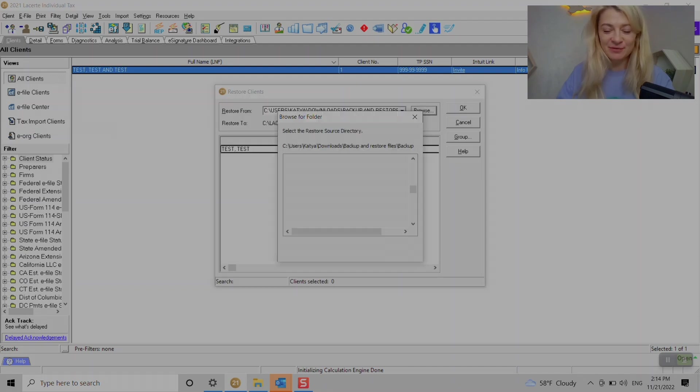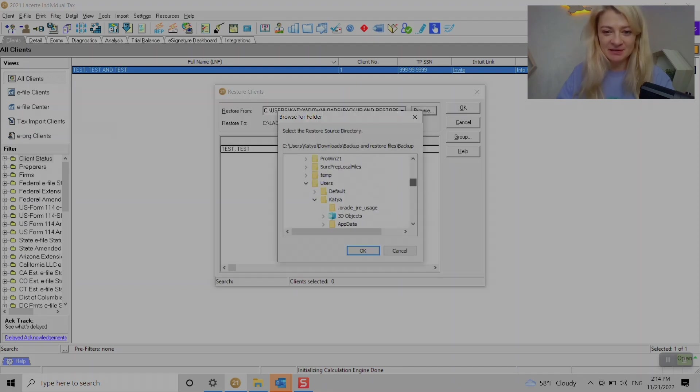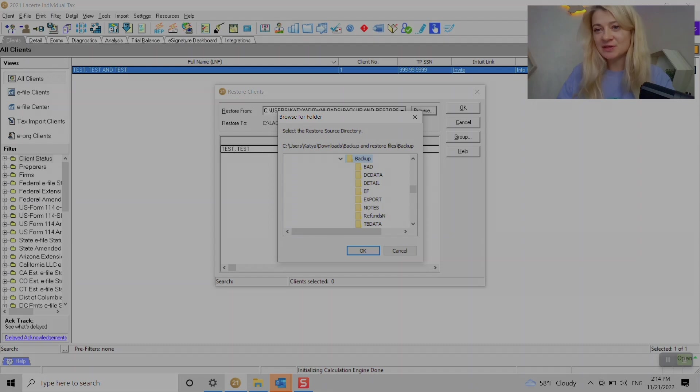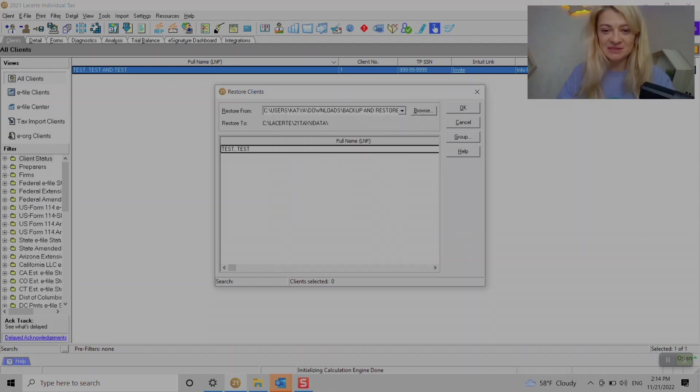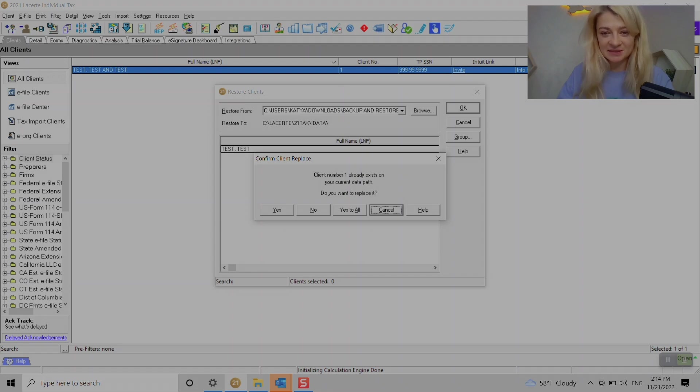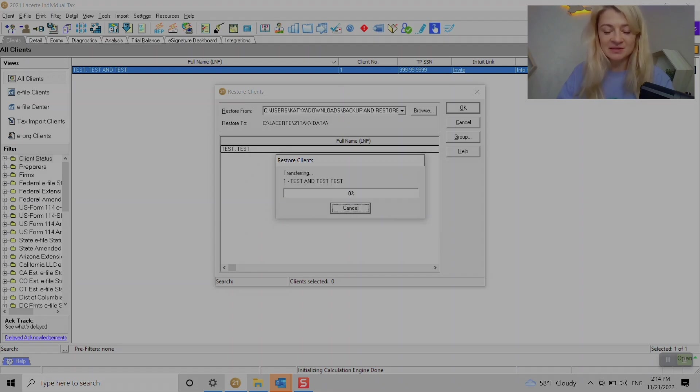We choose the folder where you saved this backup file. For me, I saved it under Downloads and then Backup. Make sure to unzip it because it's not going to unzip for you. You just press OK. For me, I already have this tax client here, so I'm just going to replace it by saying yes, please replace it.